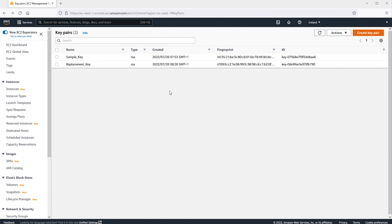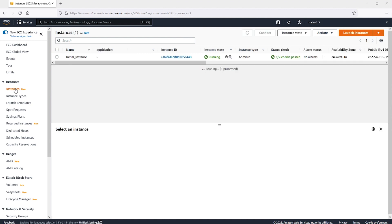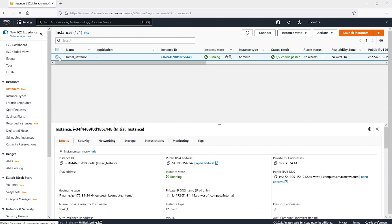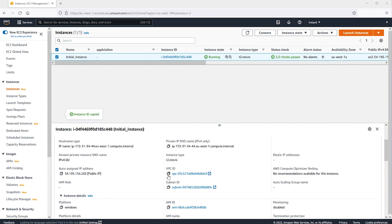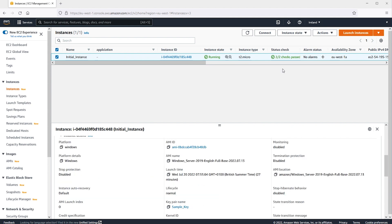From the Amazon EC2 console, choose Instances from the Navigation pane. Select your instance. From the Details tab, I'll note the instance type, VPC ID, Subnet ID, Security Groups, and AWS Identity and Access Management role for the instance, so that we can reproduce this environment later. We'll then stop our instance.